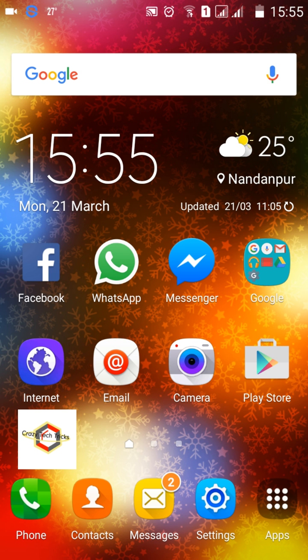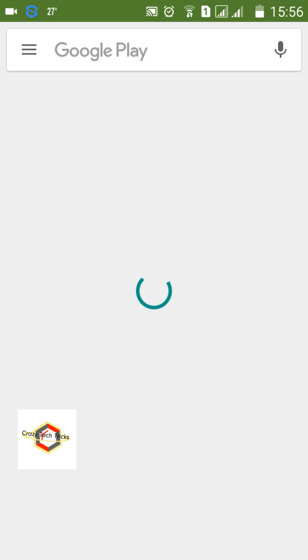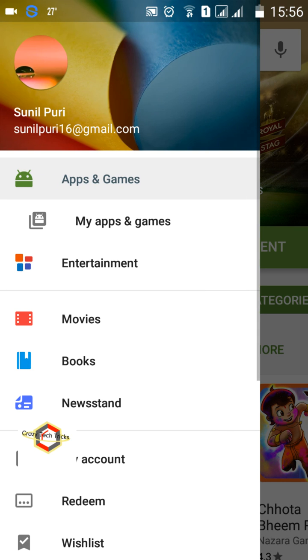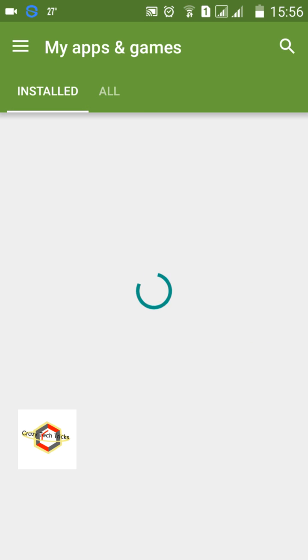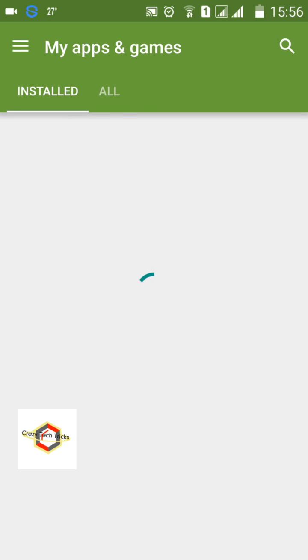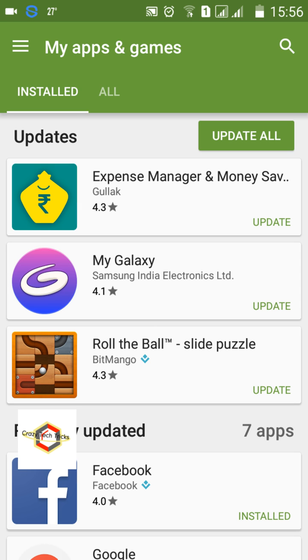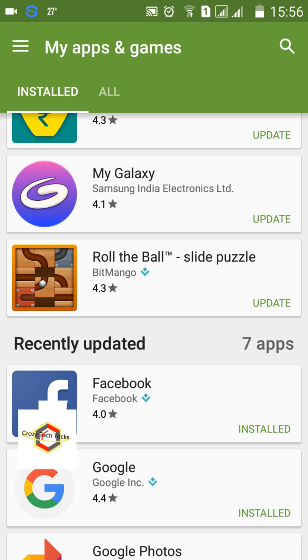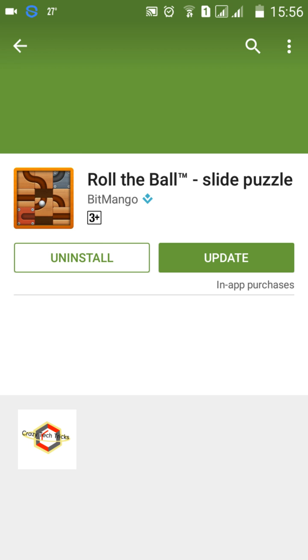Another tip: don't blindly update applications. Google and app developers regularly push updates, but these updates are provided by the app developer — sometimes adding features or fixing bugs. Before updating, tap on the app update to see what's new. Check what features are being added and decide if they are relevant to you.